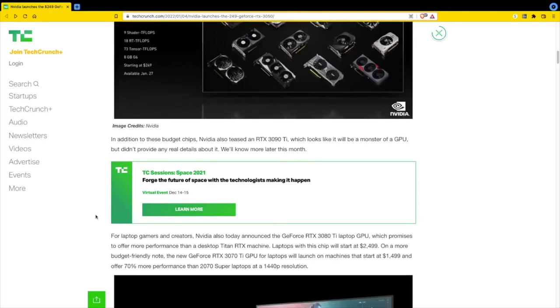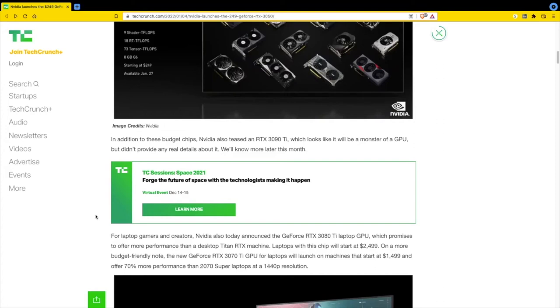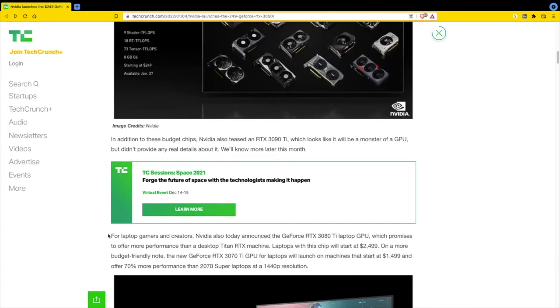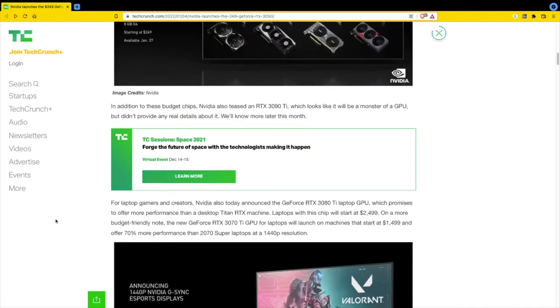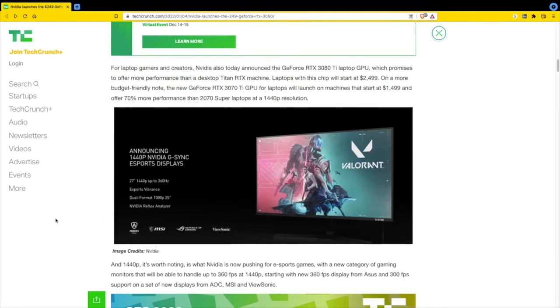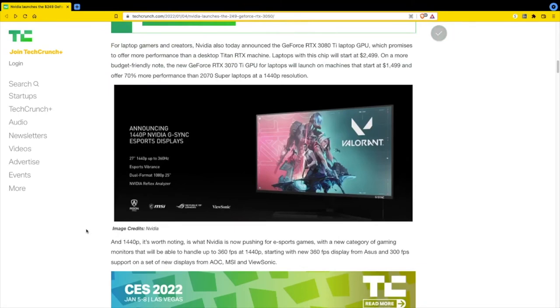I do like laptops - they're pretty solid. I have two laptops mining GPU and CPU. Laptops with this chip will start at $2,500. The GeForce RTX 3070 Ti GPU for laptops will launch on machines starting at $1,499 and offer 70% more performance than 2070 Super laptops at 1440p resolution.